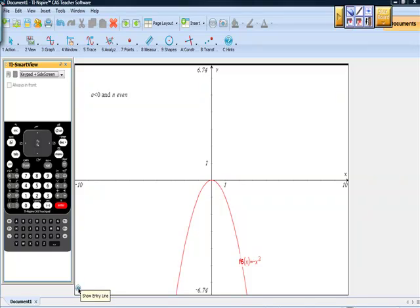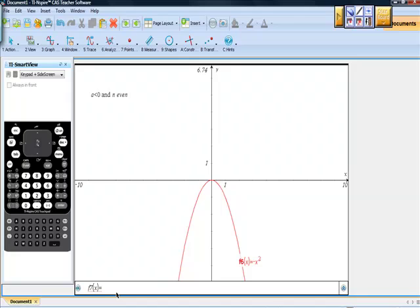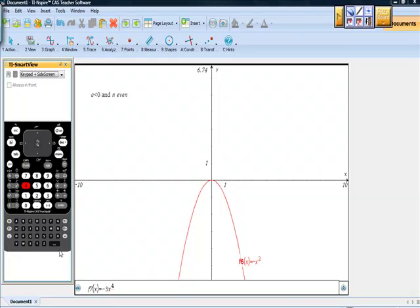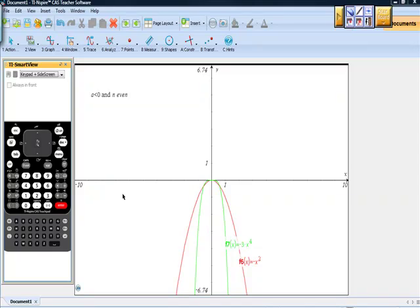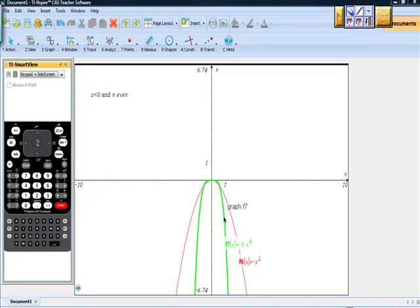Let's try another one — negative 3x to the fourth power. Negative three is a, which is less than zero; four is the exponent and it's even. As we move to the left, the function heads down towards negative infinity. And as x approaches positive infinity, f(x) seems to go to negative infinity as well. So I think that's good proof for rule three.